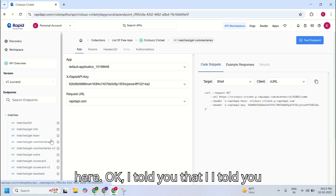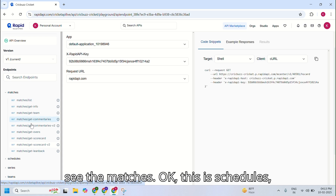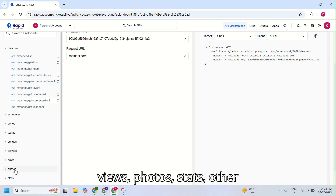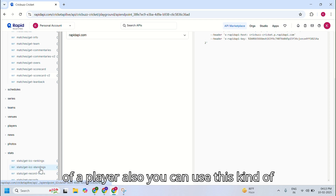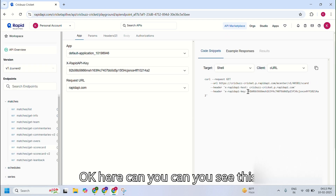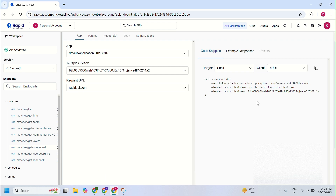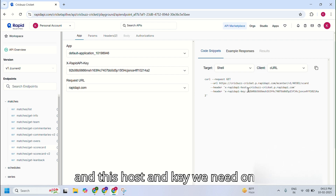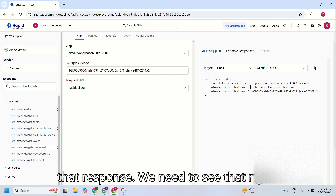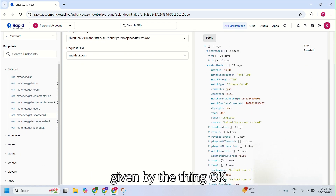We are going to implement the scorecard. Navigating to the scorecard here — you can see matches, schedules, events, series, teams, reviews, photos, stats, and other things. If you want to implement stats of a player also, you can use these kinds of APIs. For now I'm going to implement the scorecard. You can see this URL here — this URL is very important, it's where we are going to make the call. To use this URL along with the host and key, we need to see how we are getting that response. You can test it here — this is the example response.